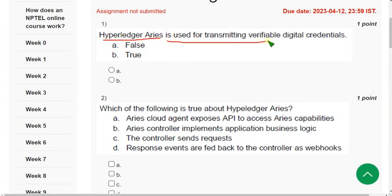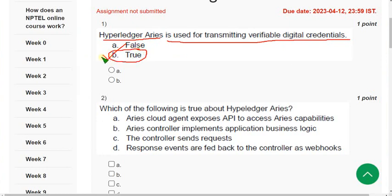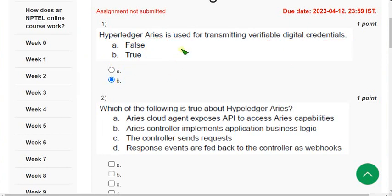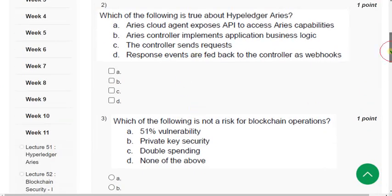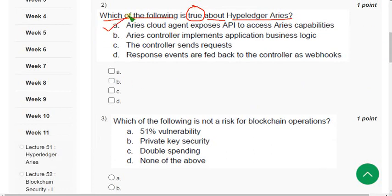Let's see the first question: 'Hyperledger Aries is used for transmitting verifiable digital credentials.' The probable answer for question 1 is option B — True. If you feel there should be any change to the solution, comment below. Before final submission, check the comment section for any updates. For question 2 — 'Which of the following is true about Hyperledger Aries?' — the correct answer is all of the above: options A, B, C, and D.